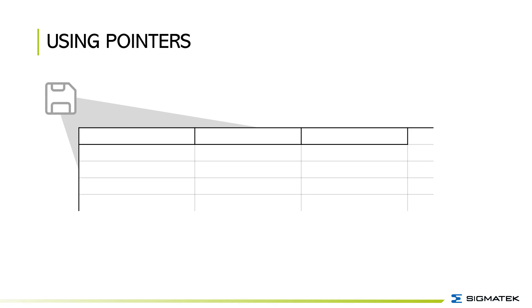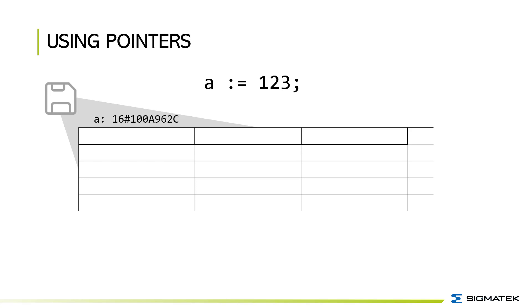This shows the memory for the CPU. In this example I want to show you how to copy data from one variable to another by using pointer. You got one variable A with the value 123. A has a certain address on the CPU's memory and in this address the value 123 is stored.